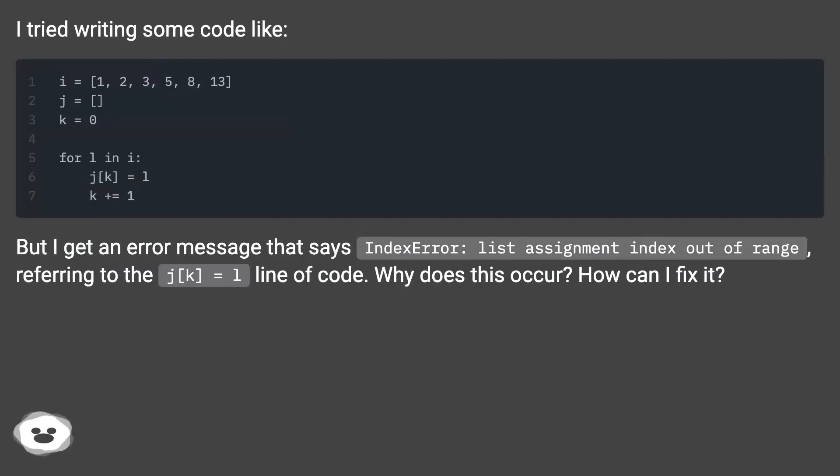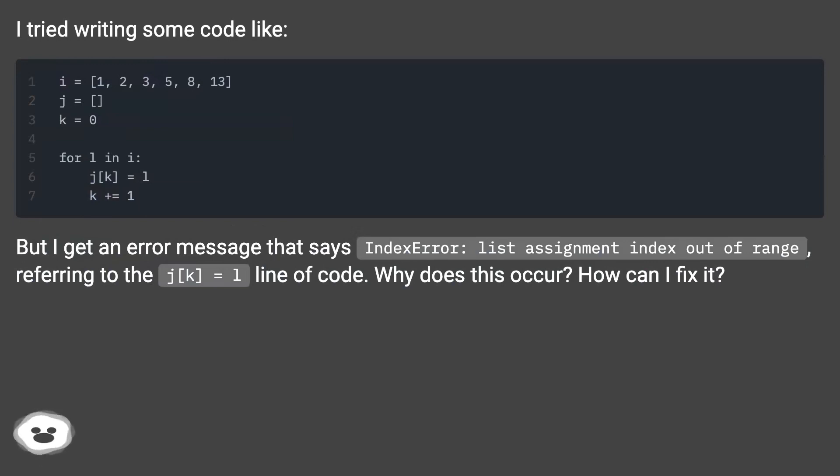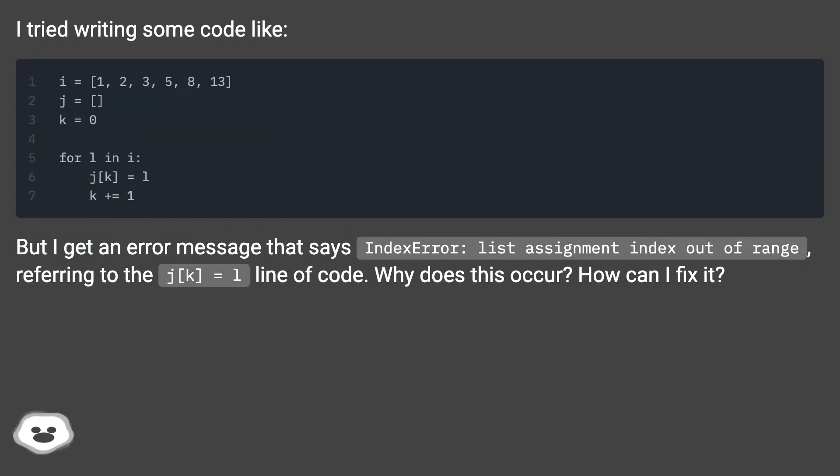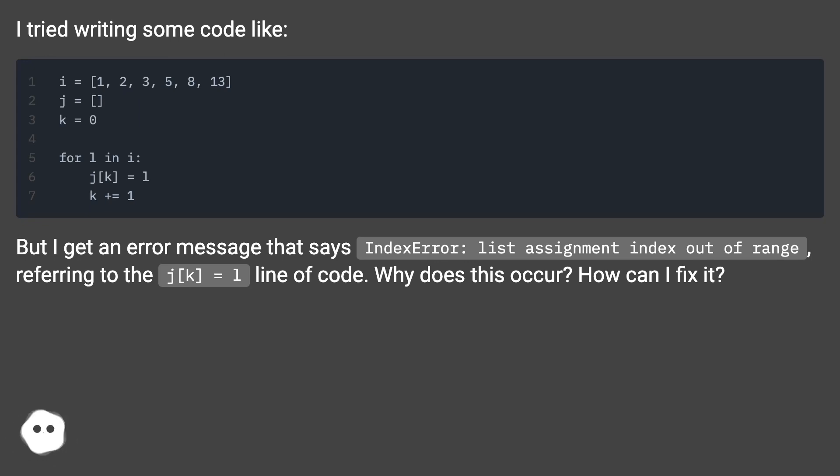I tried writing some code like this. But I get an error message that says index error: list assignment index out of range, referring to the j[k] = l line of code. Why does this occur? How can I fix it?